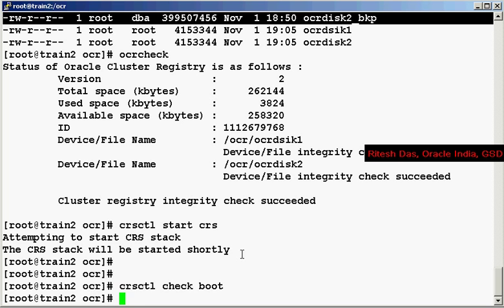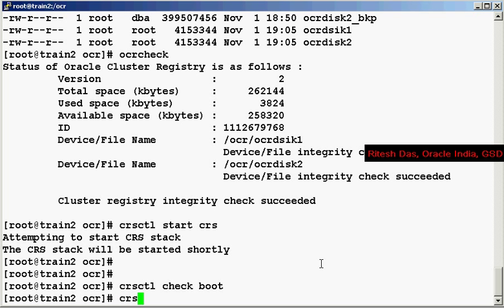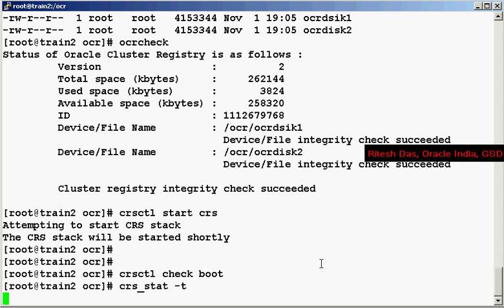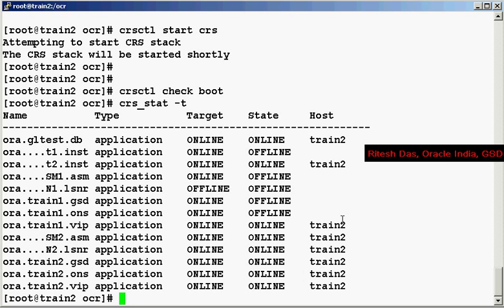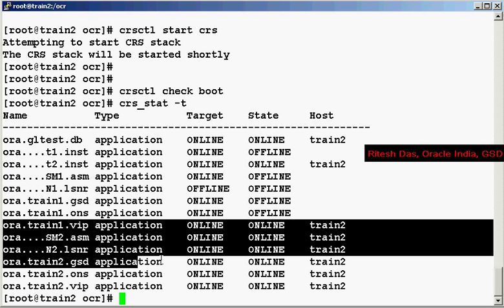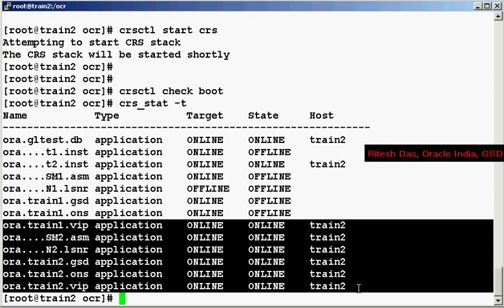I check the boot - no errors this time. So we expect the CRS to be up this time. Let's check the stats of the CRS. I have for training purposes shut down the other node, so as you can see we are dealing with the train2 server. So all the services or resources on train2 have come up successfully. So we were able to successfully restore from the auto backup that was generated.